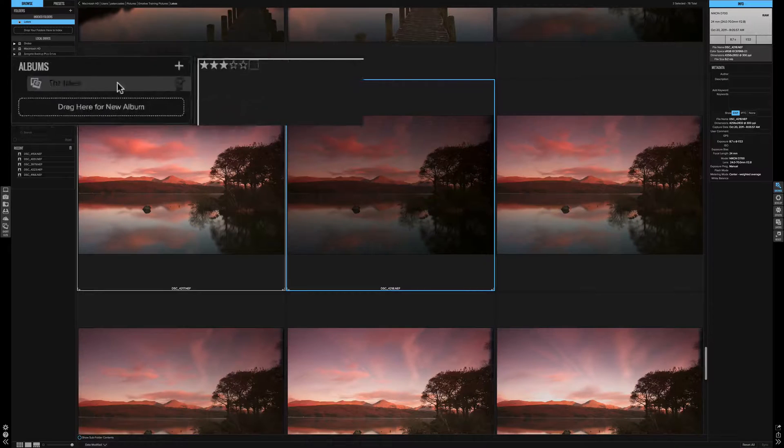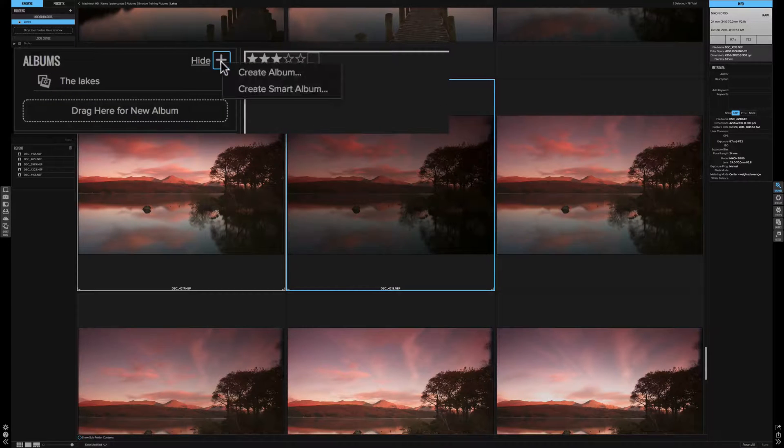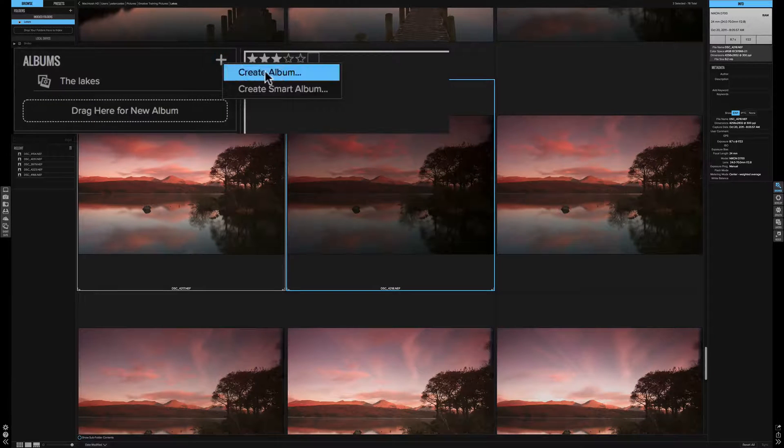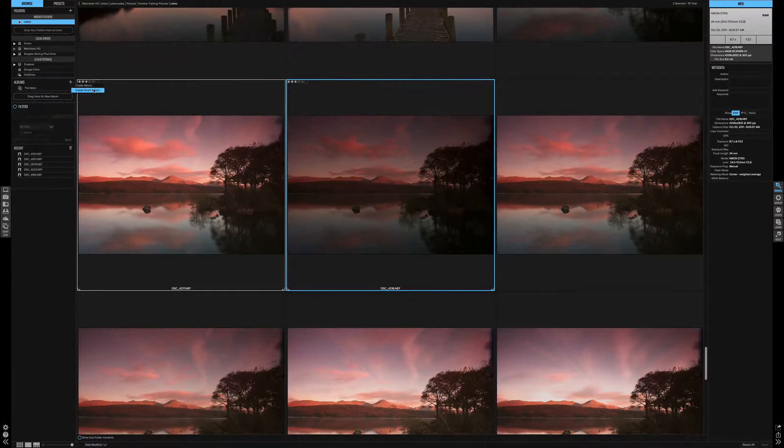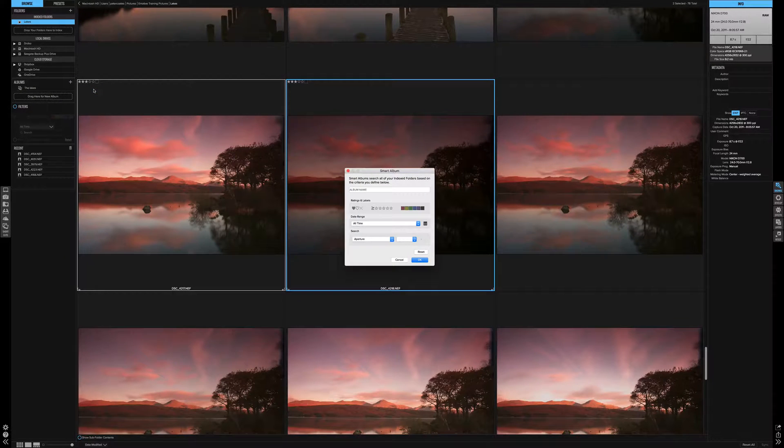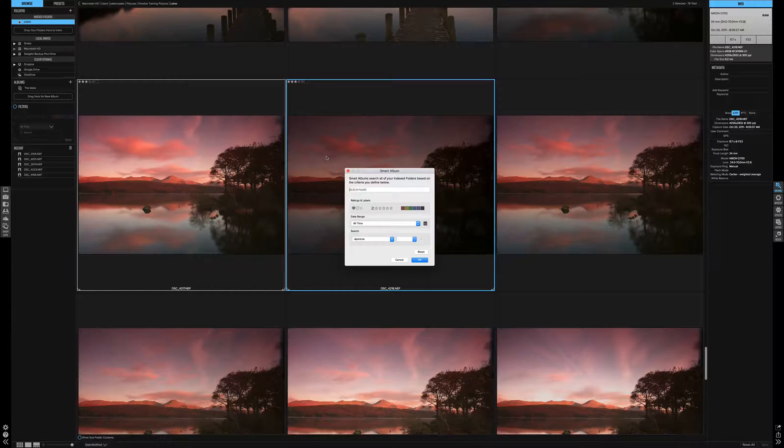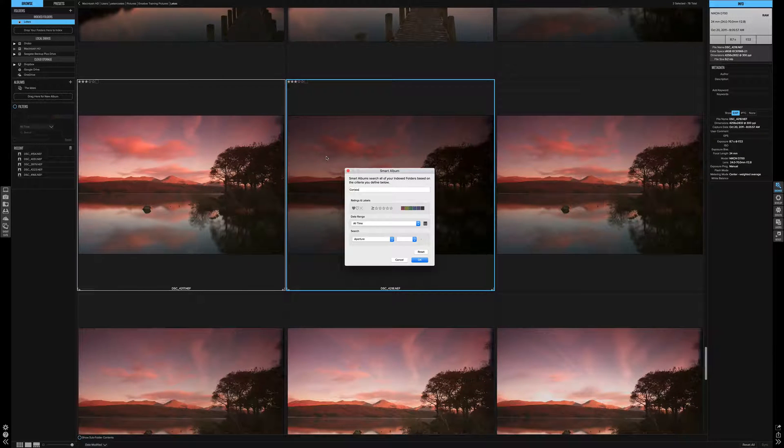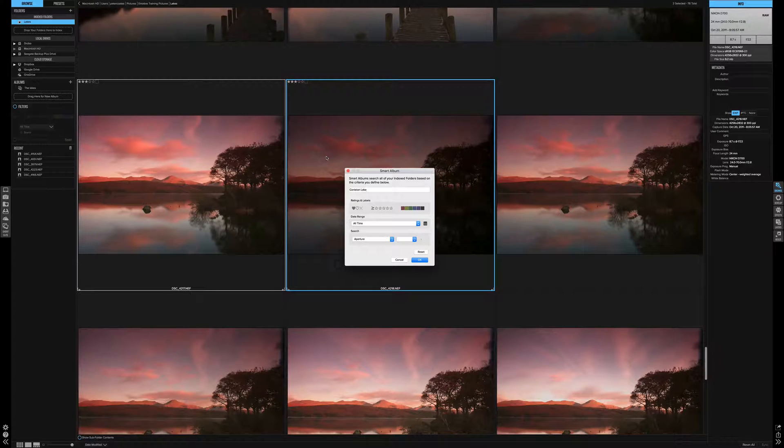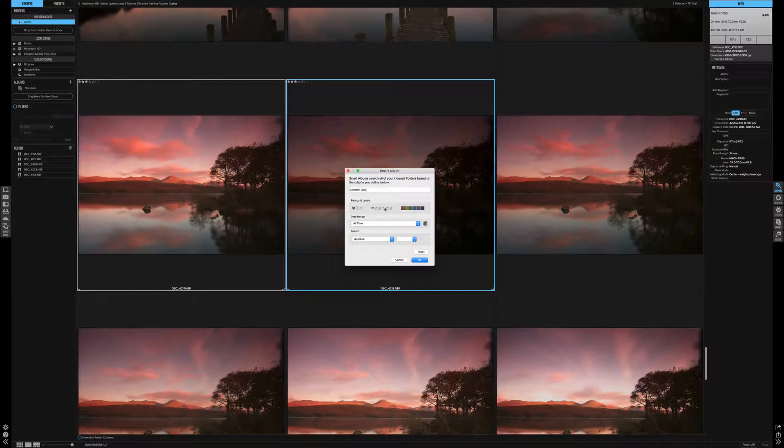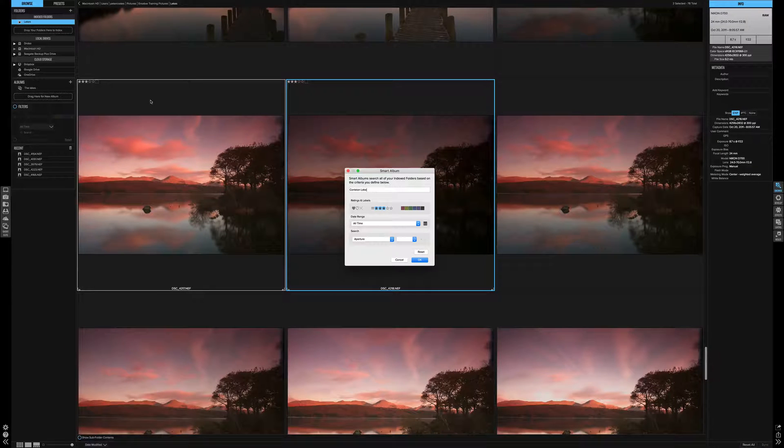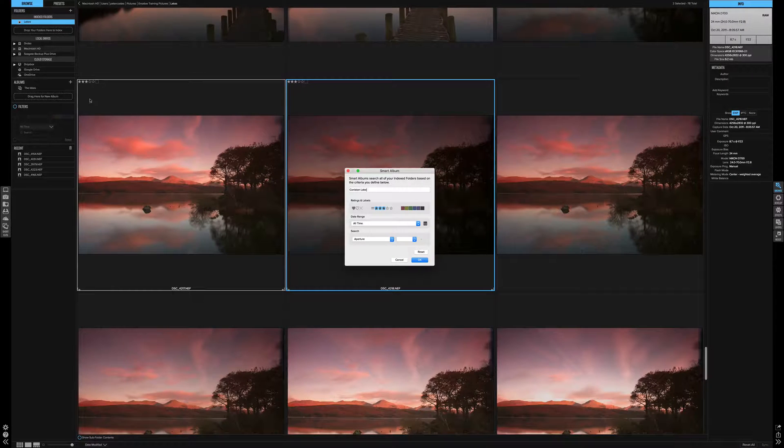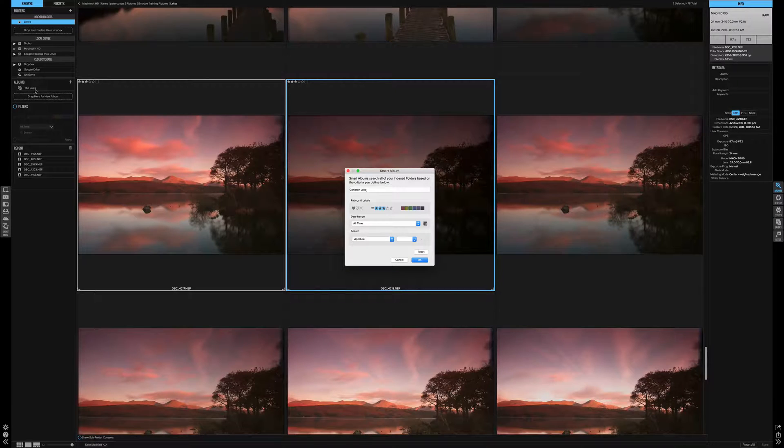Or we can use the plus button and create an album or a smart album. Let's create a smart album. First the album name. Let's call it Coniston Lake. Simply click equals three stars. Now every picture with three stars will be added to an album called Coniston Lake.